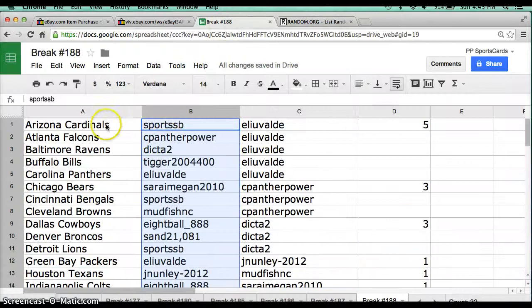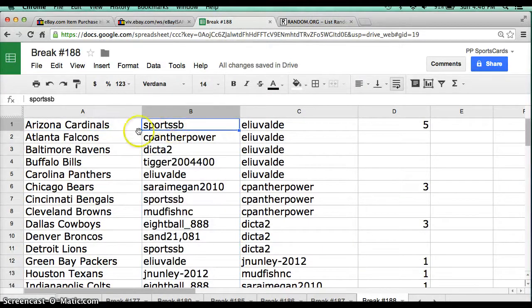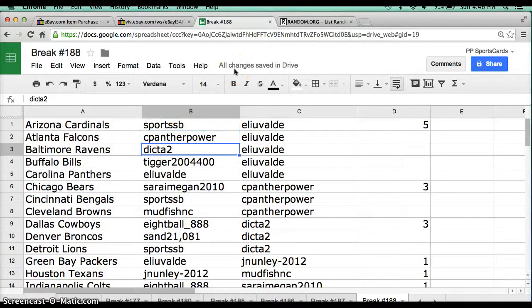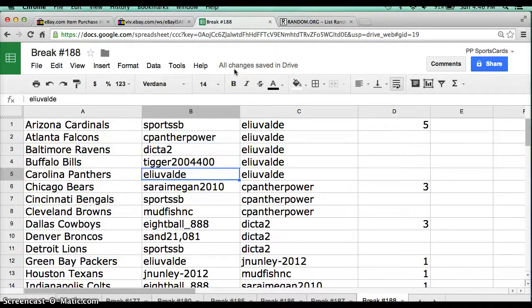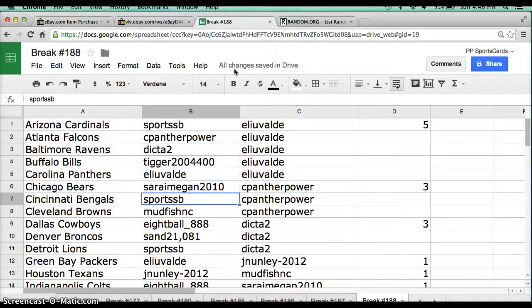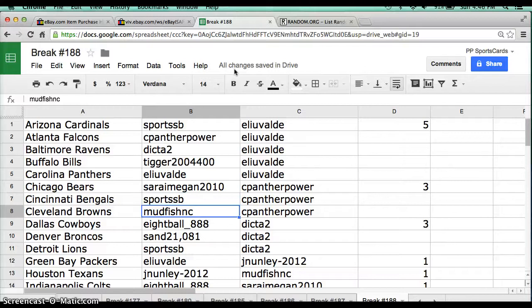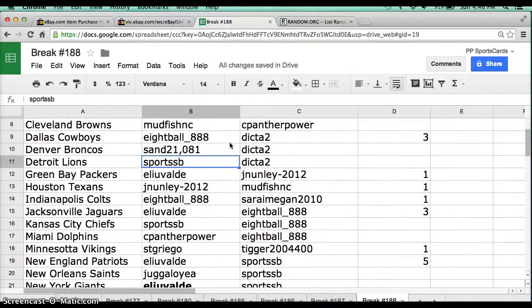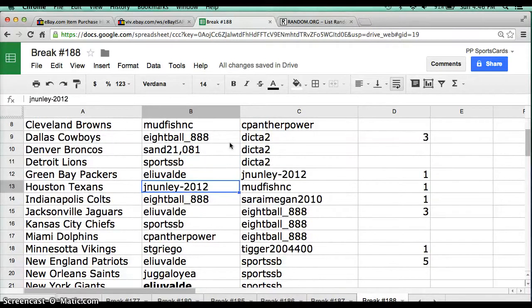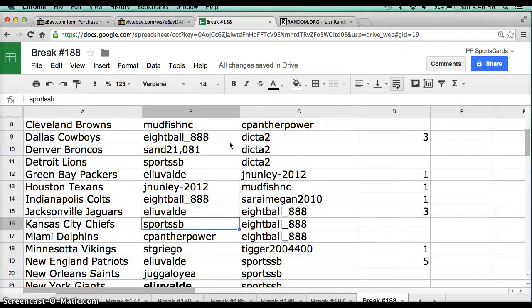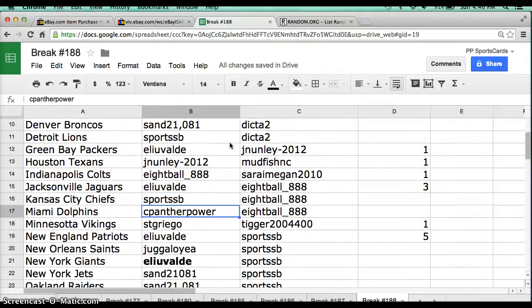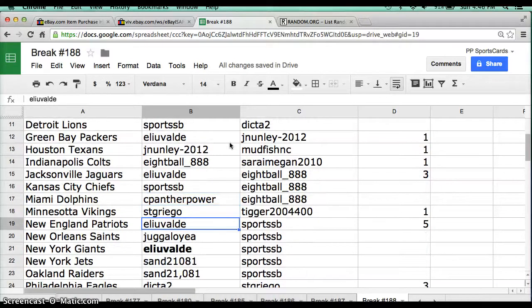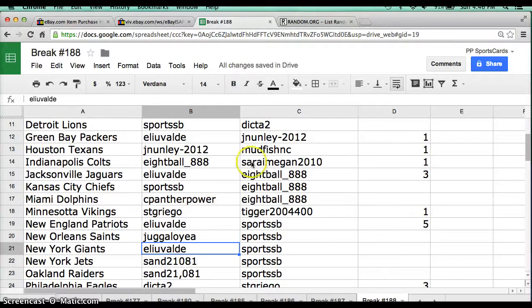And that's the team you have now. Sports SB has the Cardinals, Sea Panther Falcons, Dick Tup Ravens, Tiger Bills, Eli Panthers, Sarah Bears, Sports SB Bengals, Mudfish Browns, 8ball Cowboys, San Broncos, Sports SB Lions, Eli Packers, Jay Nunley Texans, 8ball Colts, Eli Jags, Sports SB Chiefs, Sea Panther Dolphins, S.T. Grigo Vikings, Eli Patriots, Jugula Saints.